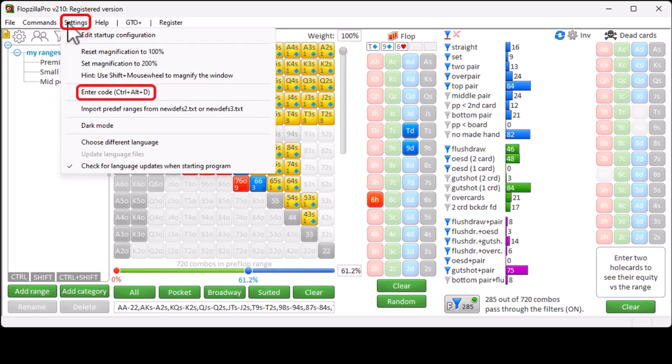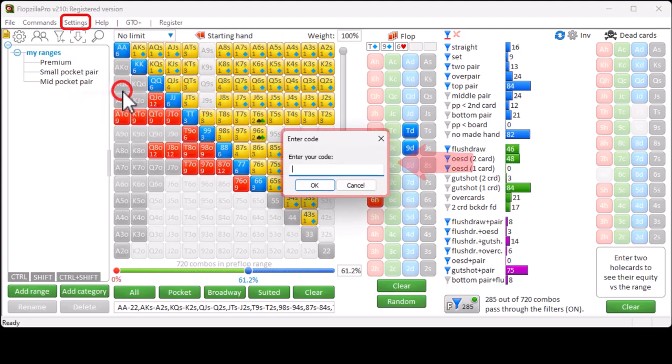Settings, Enter Code, is not a function that you'll ever need. This is just a function that we use for support. It allows us to tell Flopseller to download a certain file from the internet. For example, in some cases we use this option to allow you to quickly install certain preflop ranges.